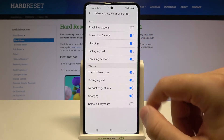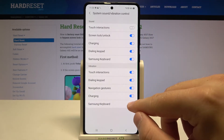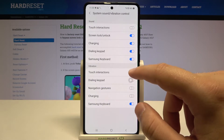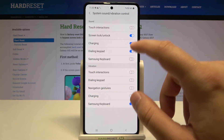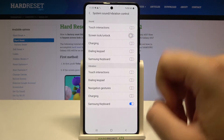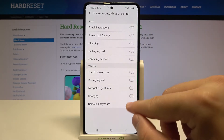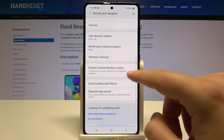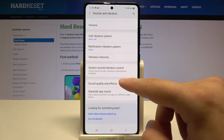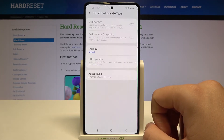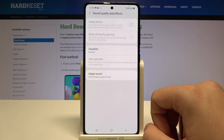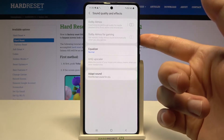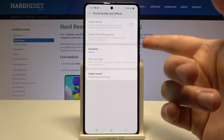Below we can find system sound and vibration controls. As you can see, there are a lot of things we can customize — we can activate or deactivate them by simply tapping on the switcher. Here we can find sound quality effects — we get Dolby Atmos and Dolby Atmos for gaming.